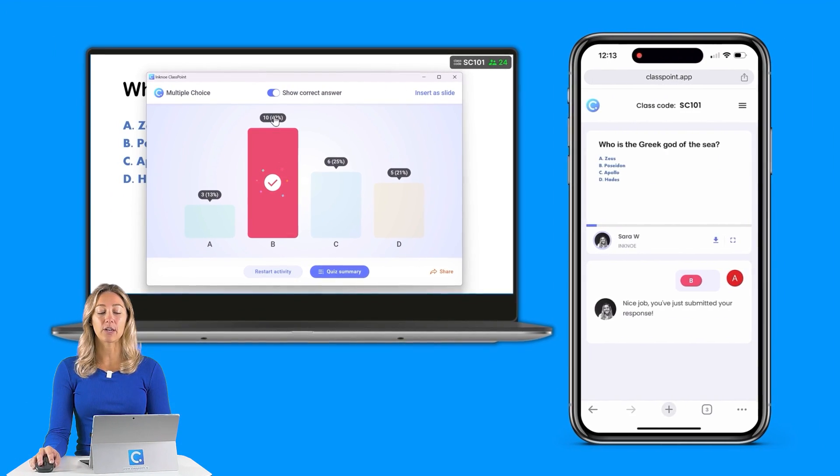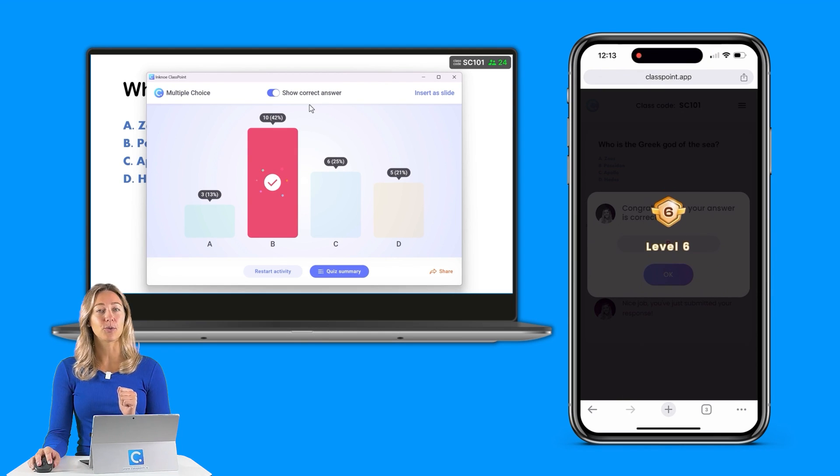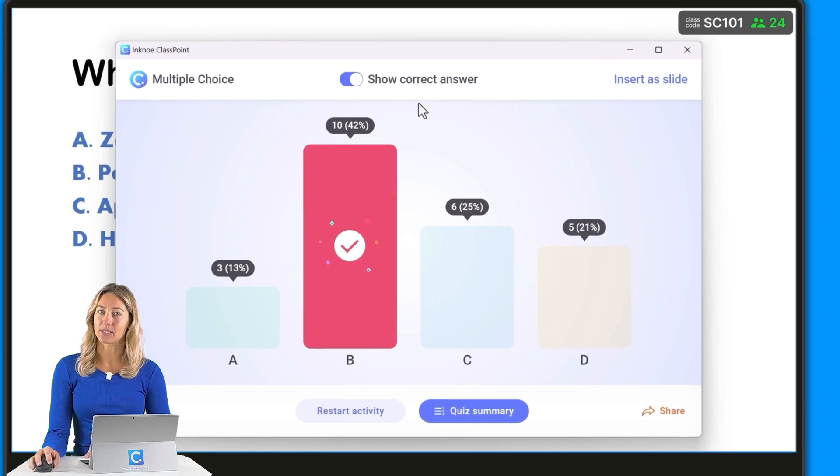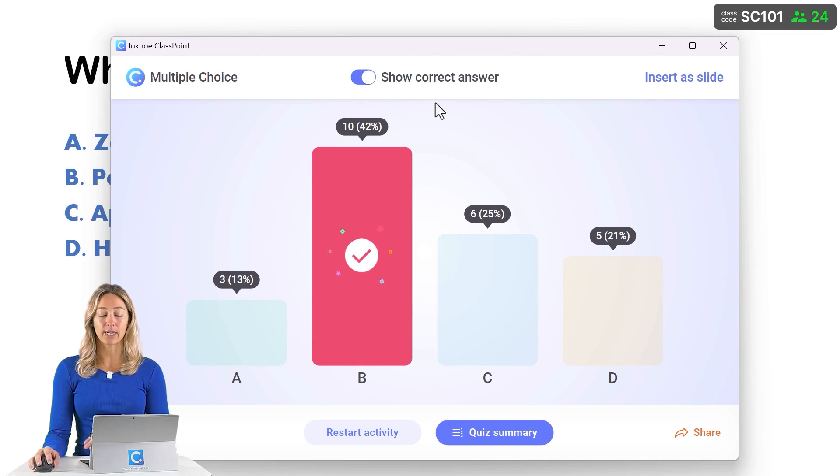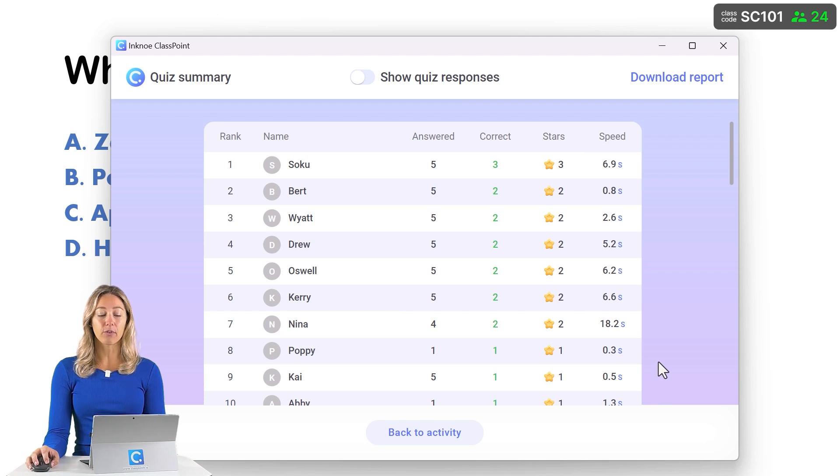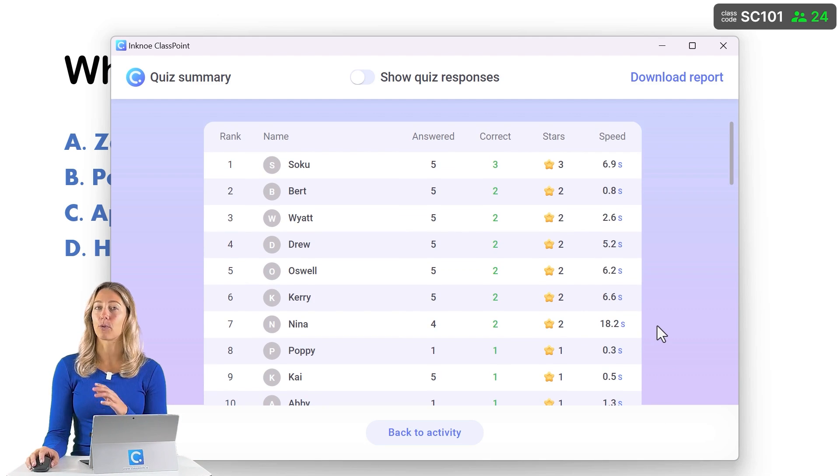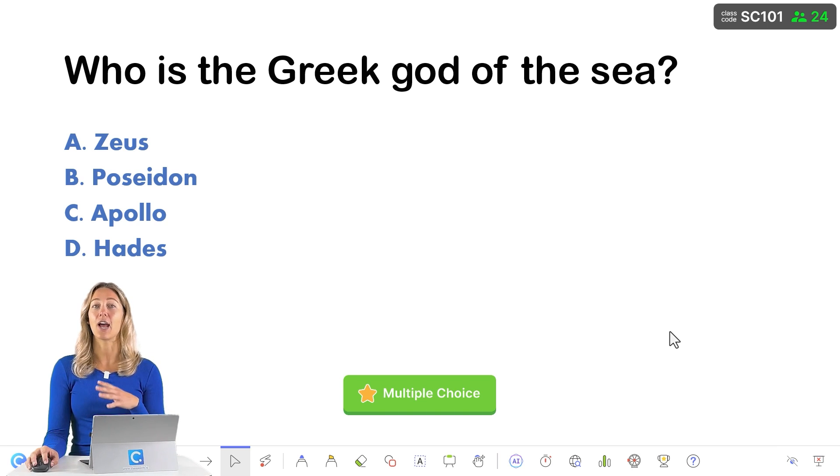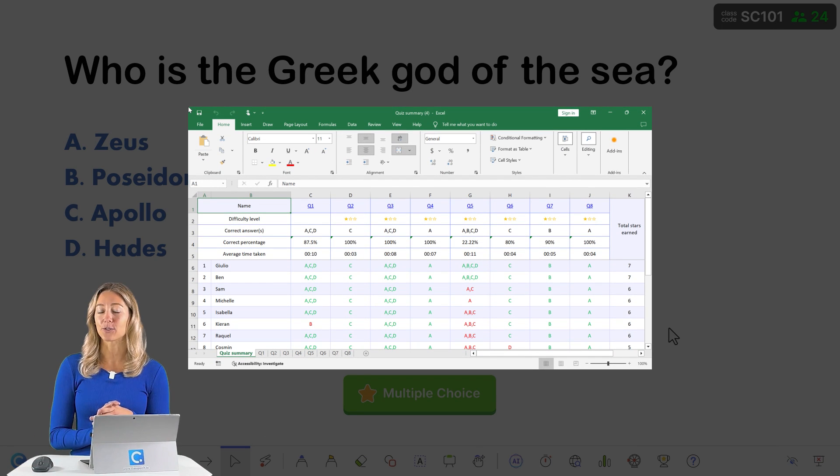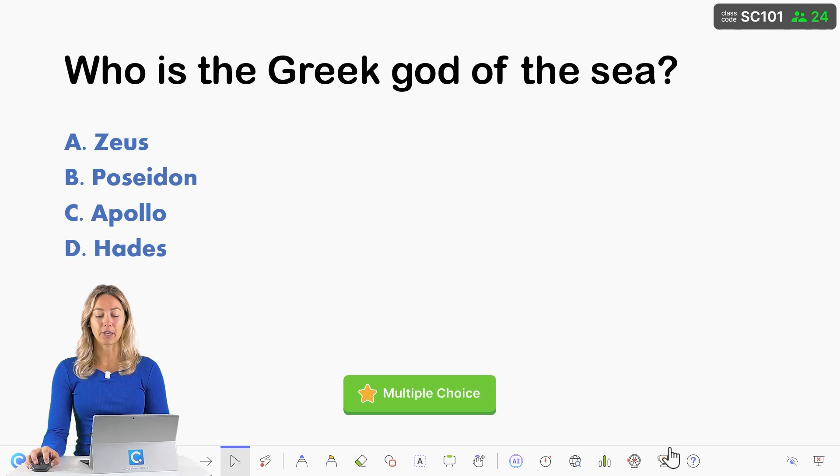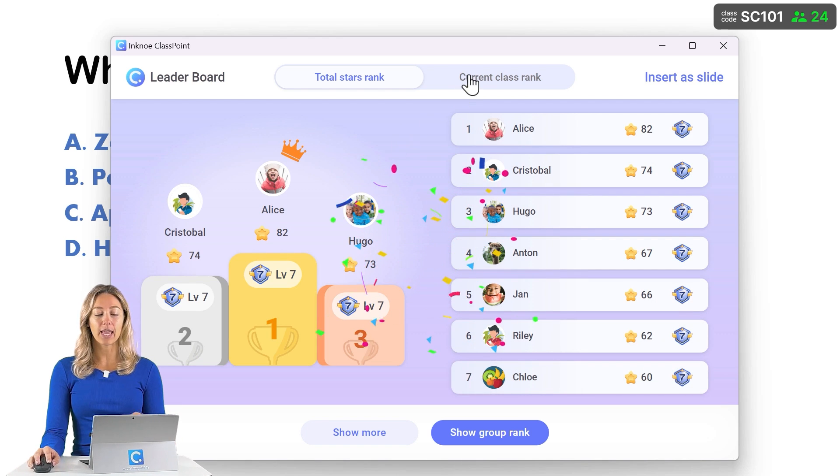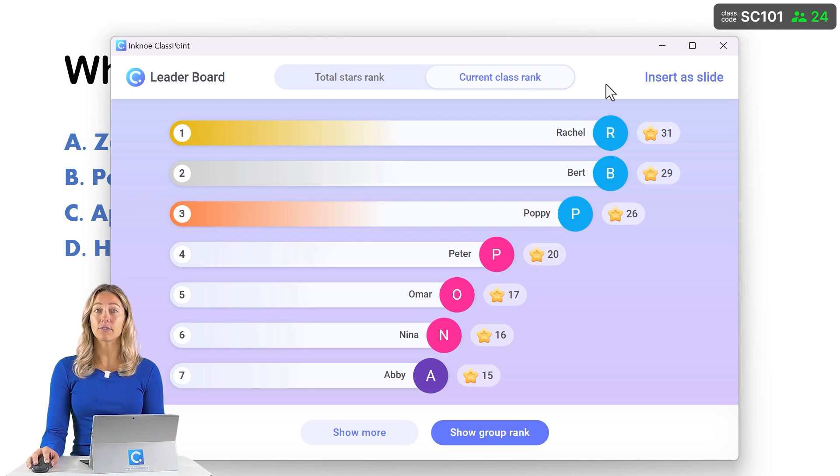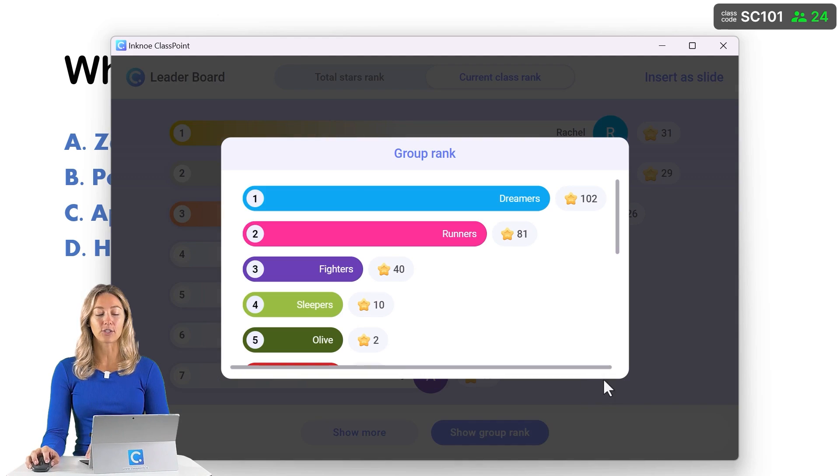From there, the correct answer will automatically be shown and any students who got the correct answer will have been awarded stars if you're using quiz mode. As you go through your presentation and ask more quiz mode questions, you can check out this quiz summary for a brief overview on how your students are doing and all of this can be exported as an Excel report later for review after class. And don't worry, I didn't forget about the leaderboard. If you have a more fun quiz question or want to do a competition or motivate your students, you can show them where they're ranking against their peers with the leaderboard down here on the toolbar. From there, we have the total stars rank and our current class rank based on their individual performance. However, you can also group your students and show them their group ranking.